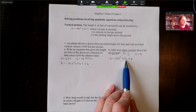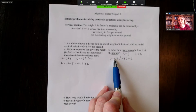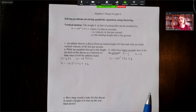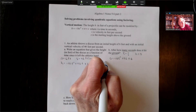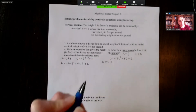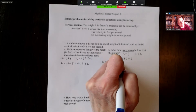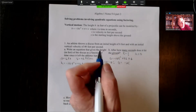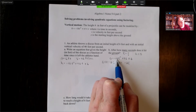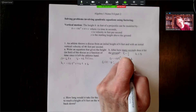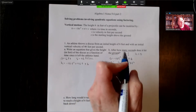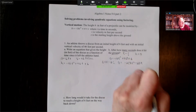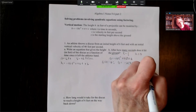As we start factoring, we notice two things: our leading coefficient is negative, and each term has a common factor of two. So let's factor out the greatest common factor of negative two. Dividing each term by negative two: negative 16t squared divided by negative two is positive 8t squared, 46t divided by negative two is negative 23t, and six divided by negative two is negative three.